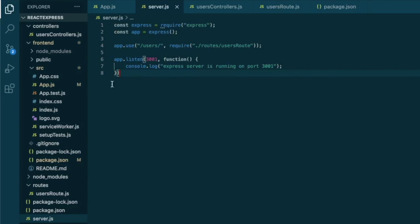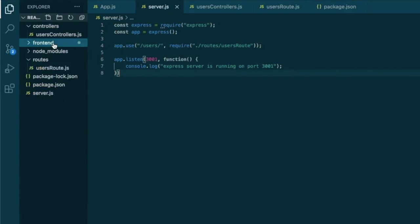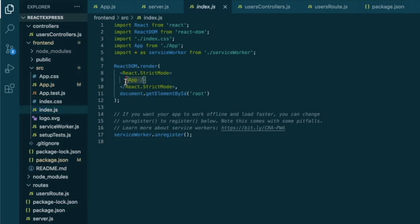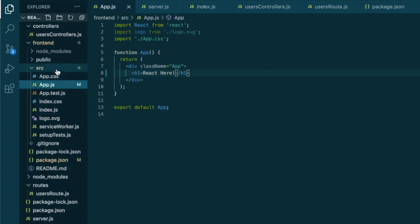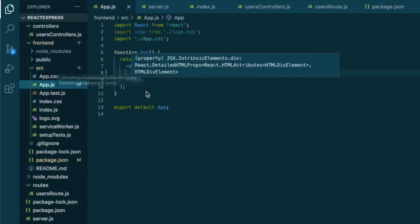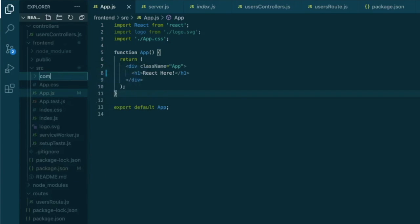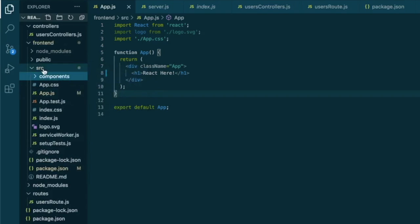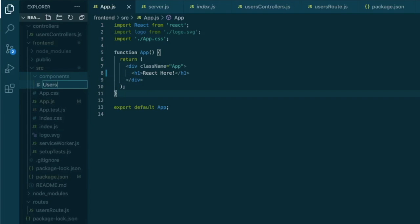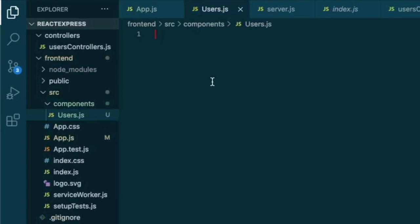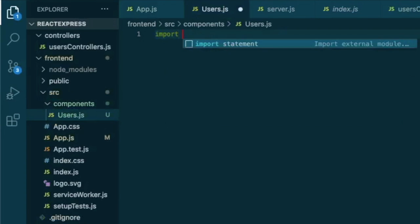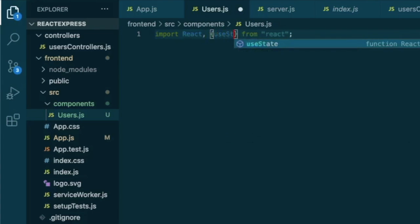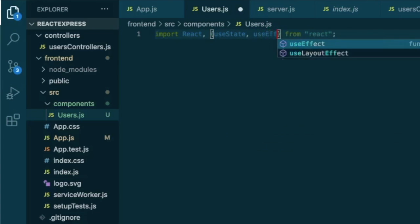Now we can move to our front end to the source file. As you can see, at the moment it's rendering app. So now let's create a new component, which I like to keep in a separate folder. So I will create folder components. And inside this folder, I will create a new file that we will call users dot JS. And inside this we will import react from react, but we will also import couple of useful methods such as use state and use effect.